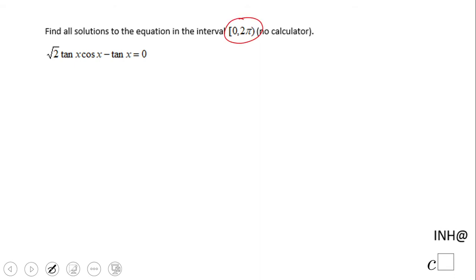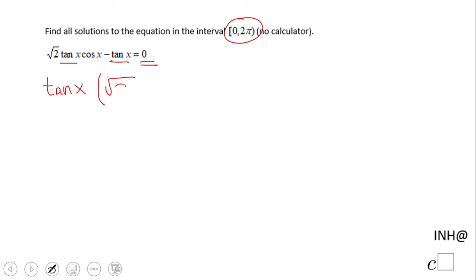The first thing to notice is that the equation equals 0, which is good. We also have a tangent of x in both terms of this equation. That means we can factor out the tangent of x as the GCF, and then put inside what is not in common, which is square root of 2 cosine of x minus 1, equals 0.